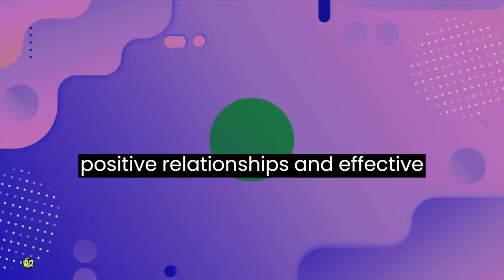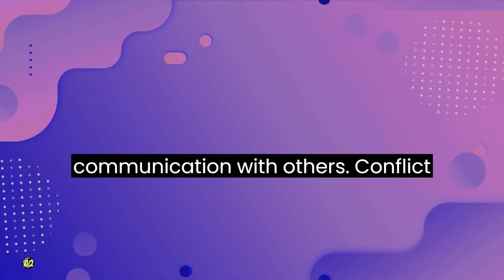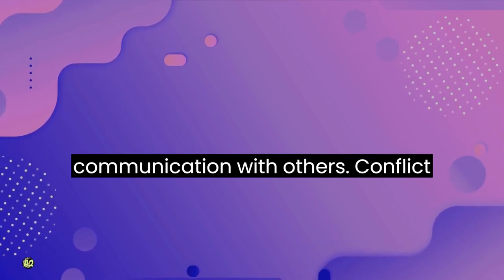Interpersonal skills: building positive relationships and effective communication with others.